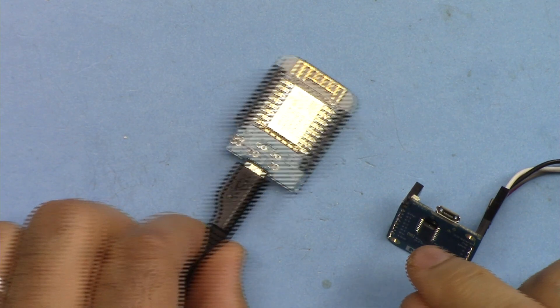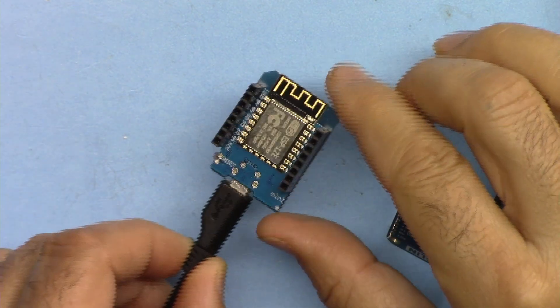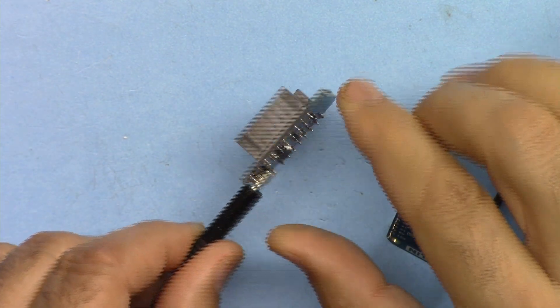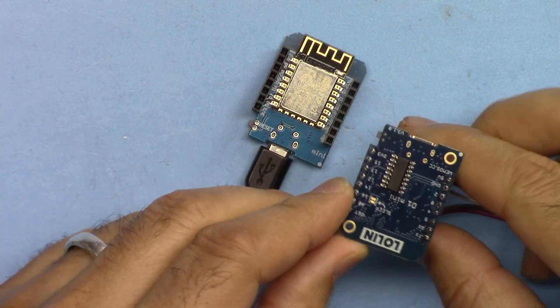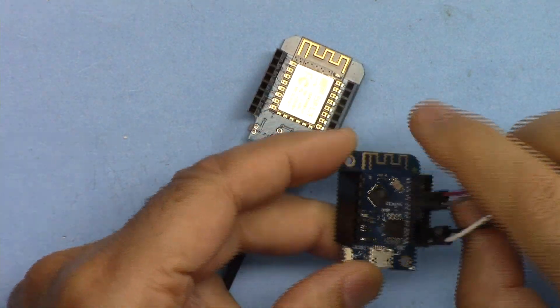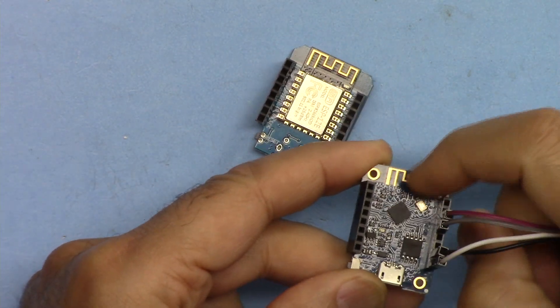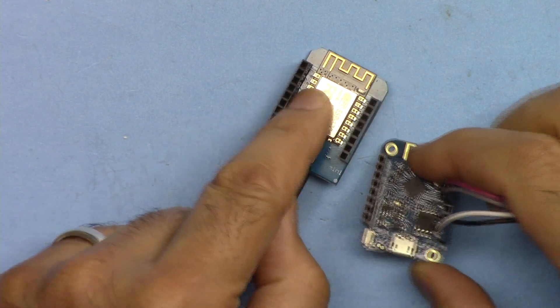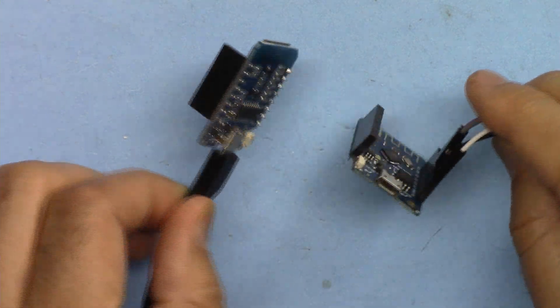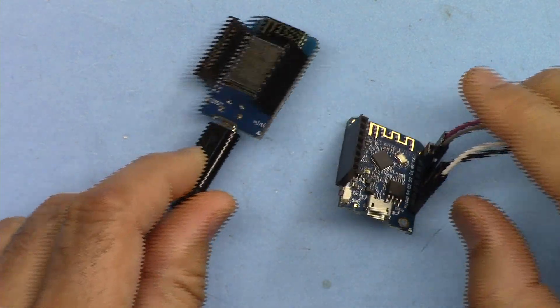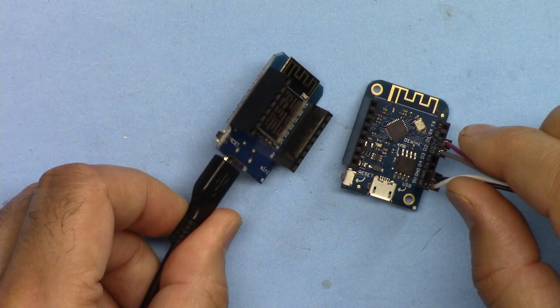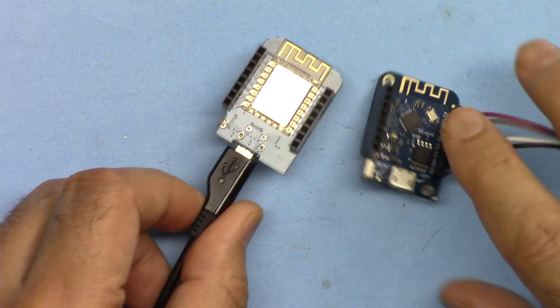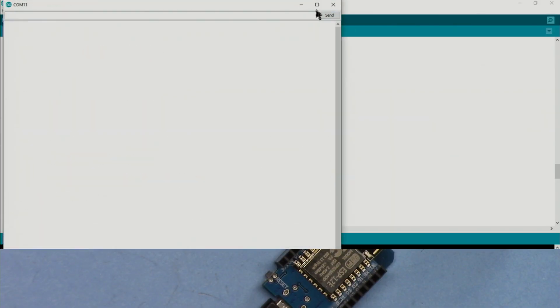Now let me demonstrate it. This is the Wemos D1 mini. This is the version that has the chip without the metal casing, and this is with the metal casing. Both work exactly the same. The amount of RAM in both of these are the same. So I'm going to use this one. The code has been uploaded. Let me open the serial monitor.